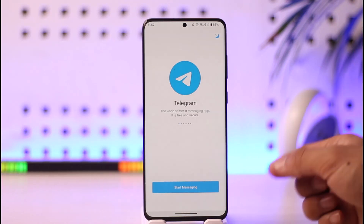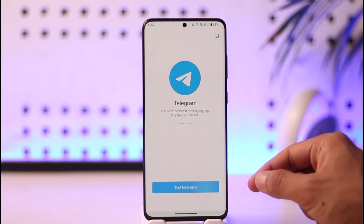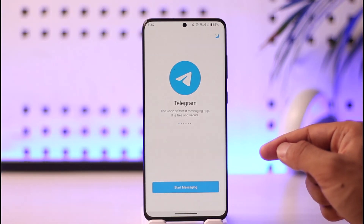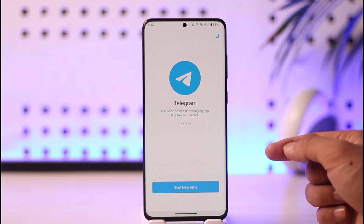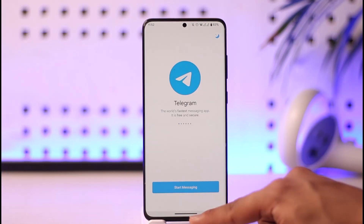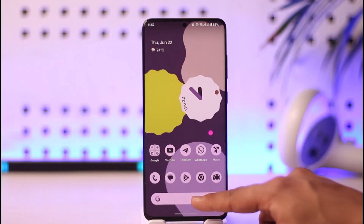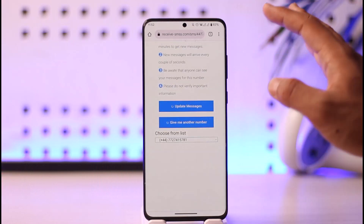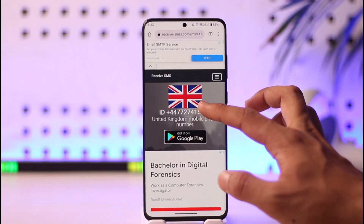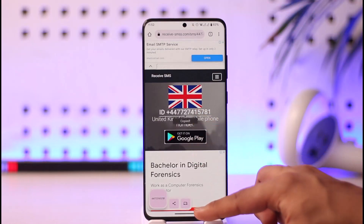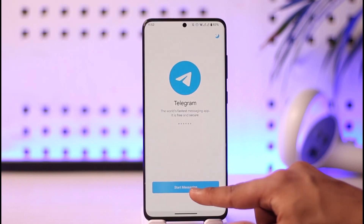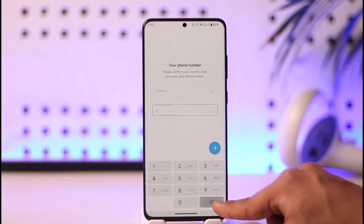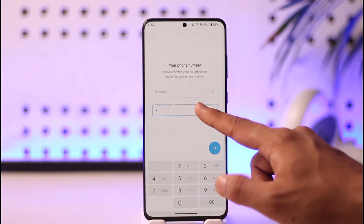You don't need your real phone number to use Telegram. You can use a temporary virtual phone number that's available on the internet. Open up your browser, go to any free virtual number site, and copy a number from there. Then come to the 'Start Messaging' tab in Telegram and enter those numbers respectively.